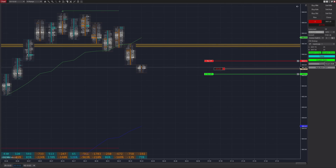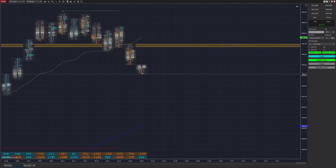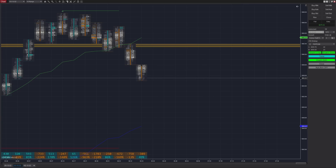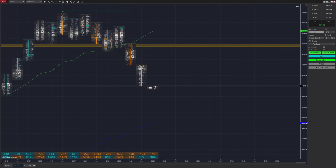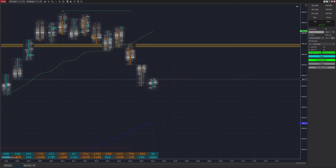Shortly after that, we get our second trade, which is quickly filled for another winning position. We're leaving the strategy on. However, this time it takes a bit longer for us to get filled into another position, so we miss out on a nice little short move.